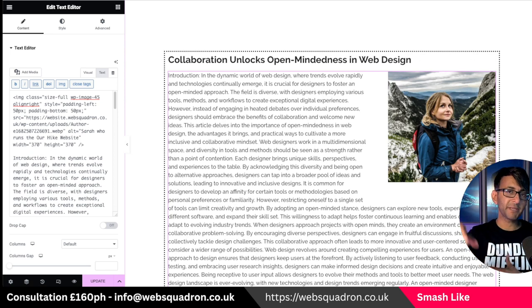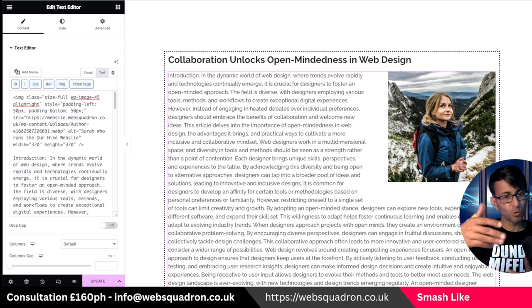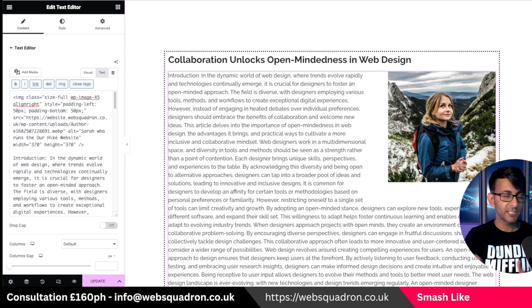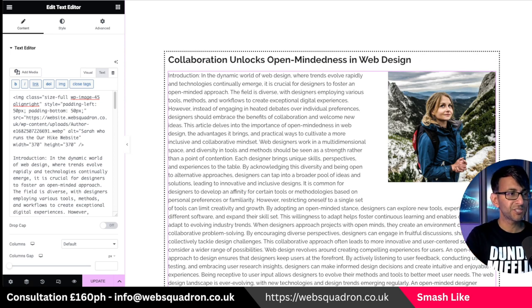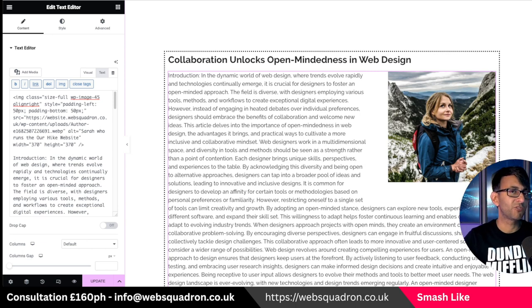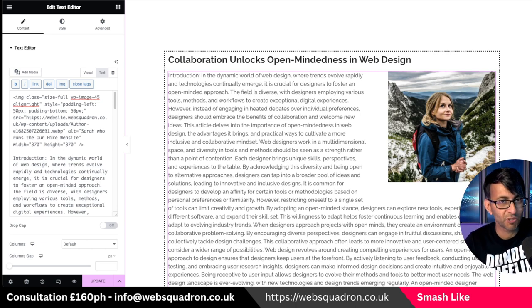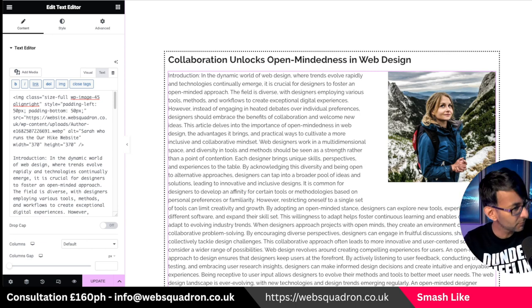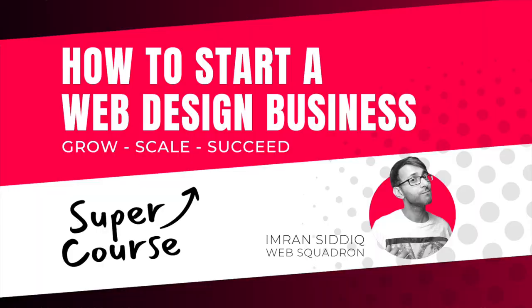So if you want to wrap images within your content you can do so, and you can add in a little bit of padding as well. Hey, I'm Imran, Web Squadron. Like, subscribe, share and follow. I'll see you soon.